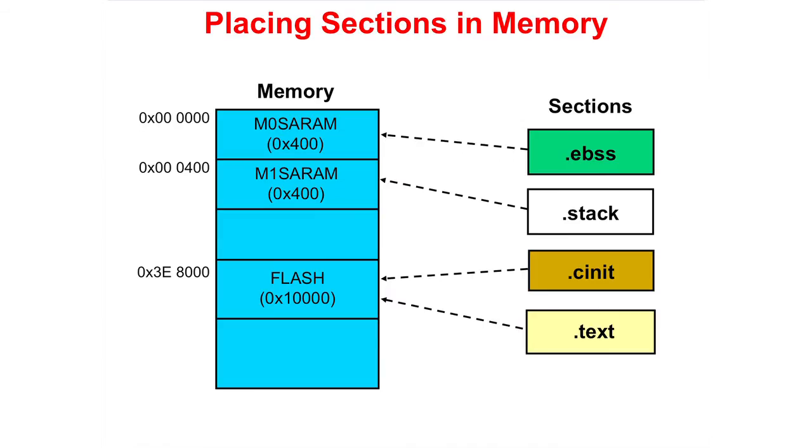Next, we need to place the sections that were created by the compiler into the appropriate memory space. The uninitialized sections .ebss and .stack need to be placed into RAM, while the initialized sections .cinit and .text need to be placed into Flash.